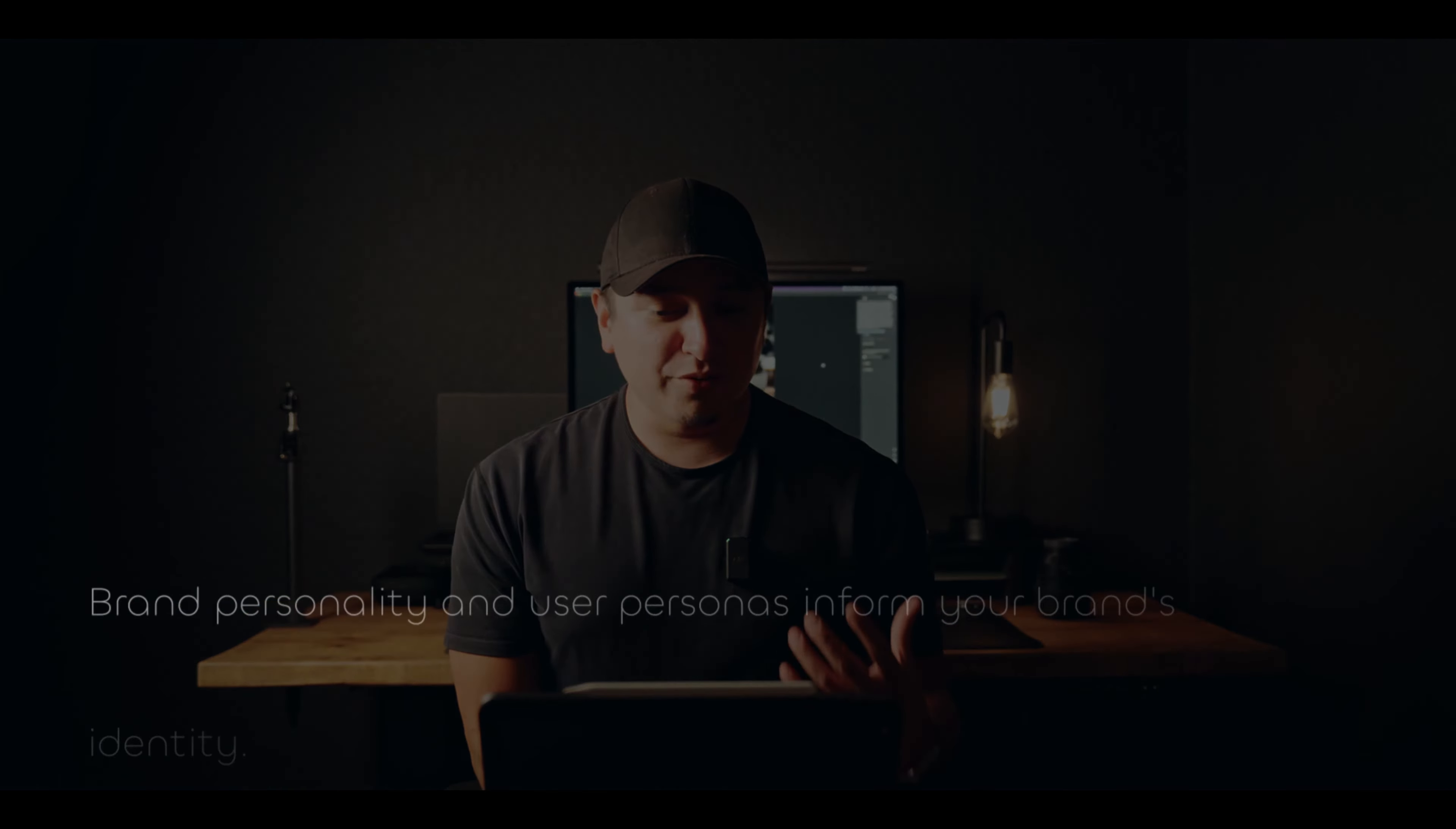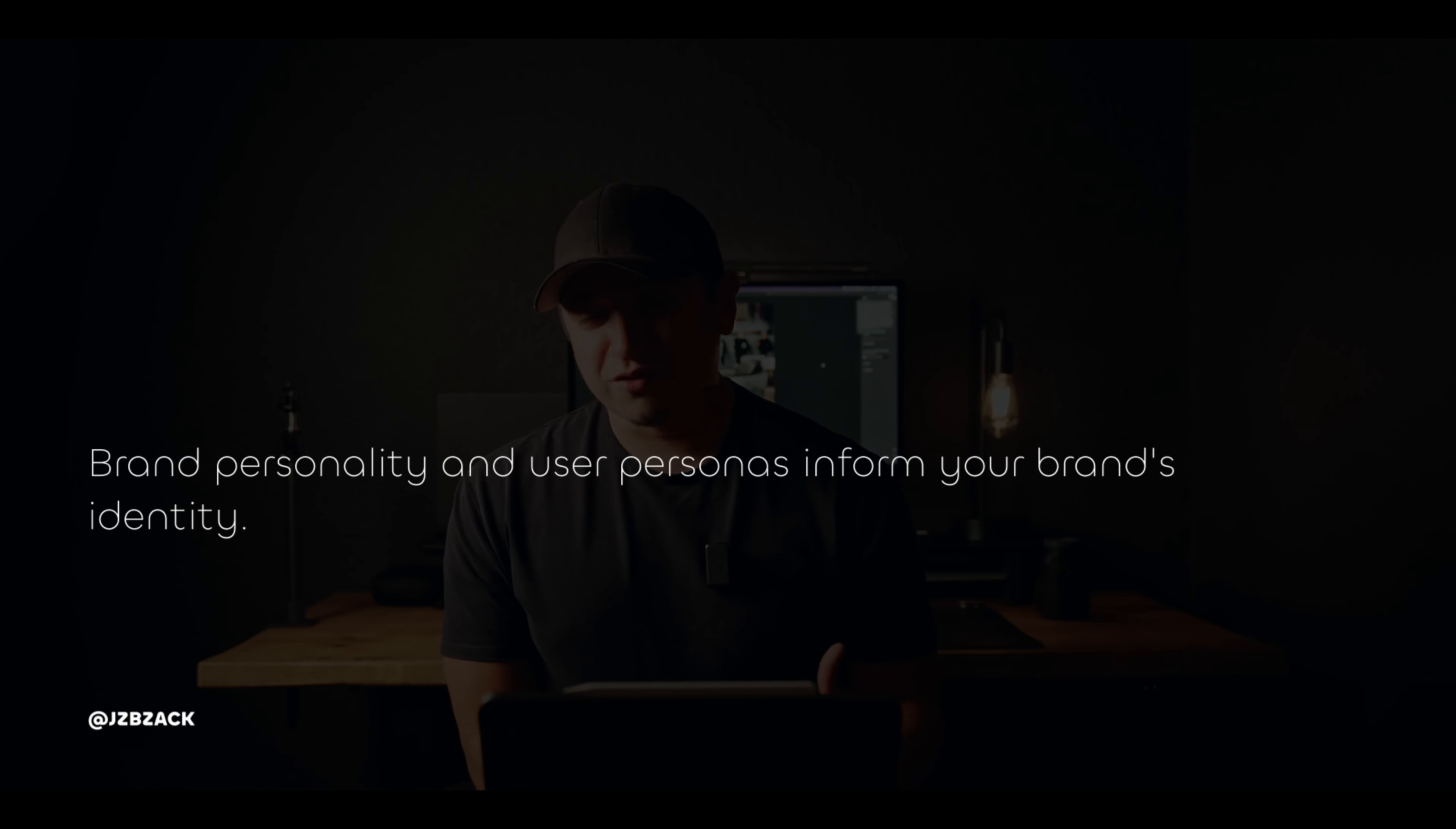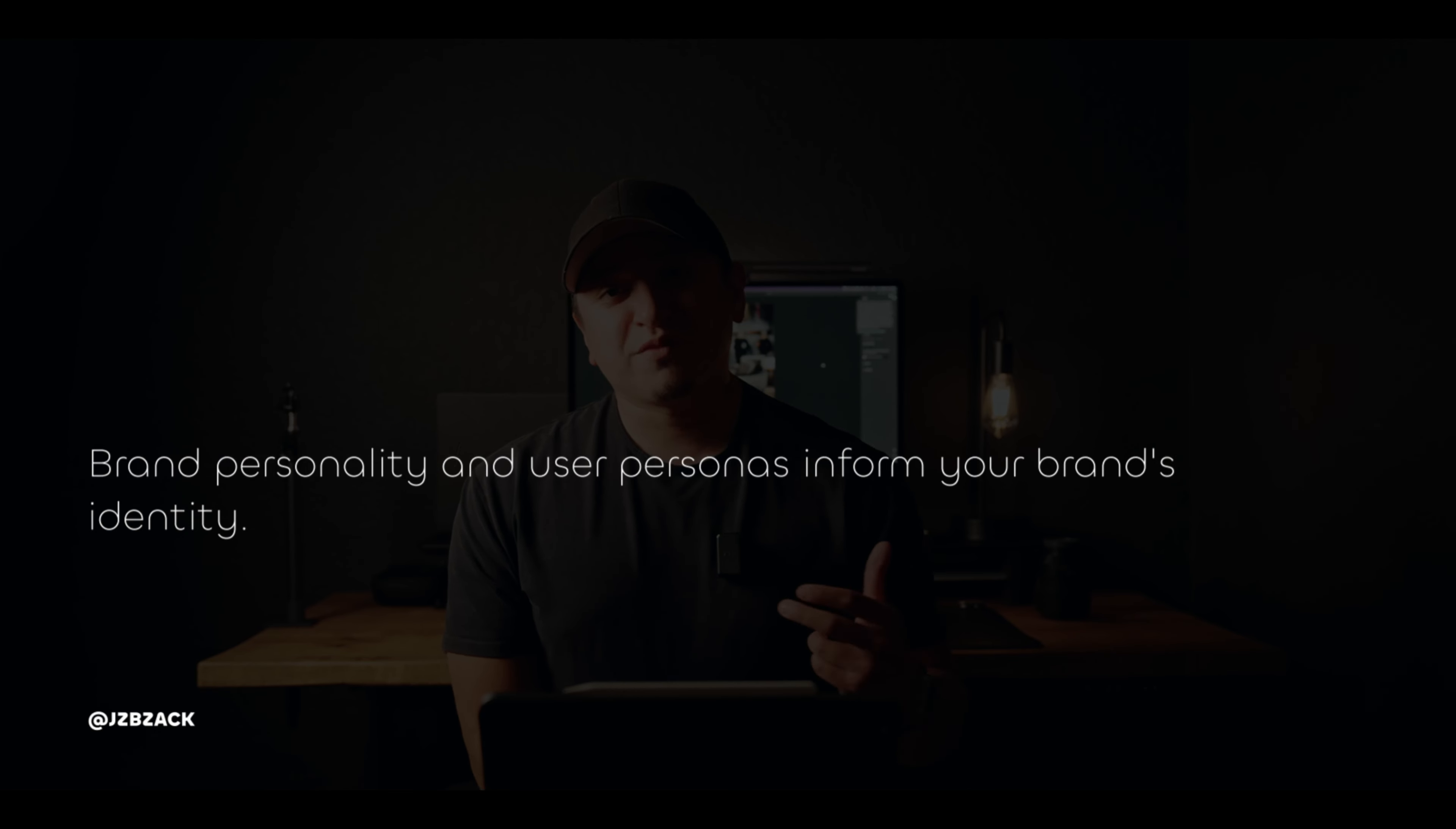Next, your brand personality and personas of your users, which is phase two of brand strategy, helps you to get the information that you need to create a brand identity. So what is a brand identity?